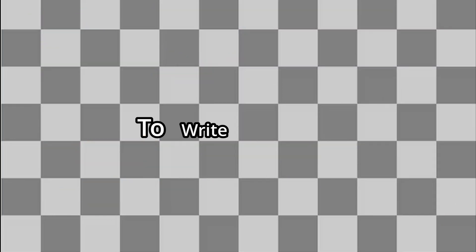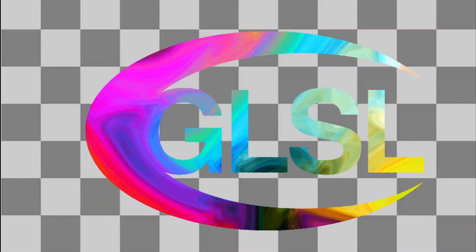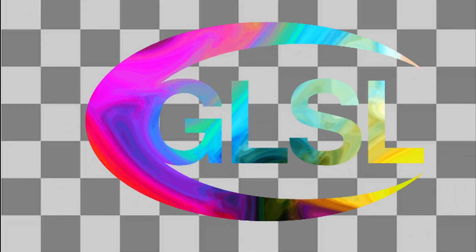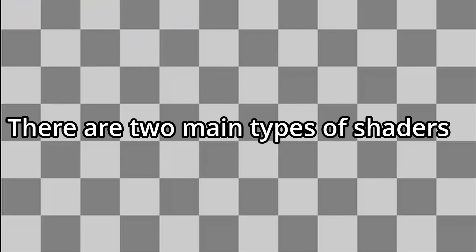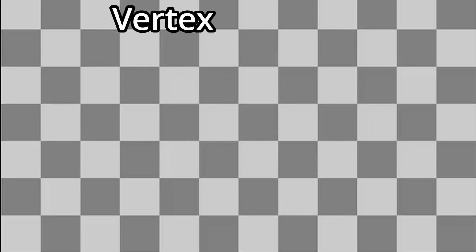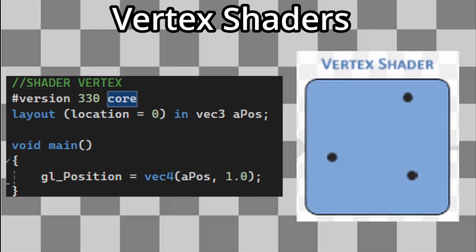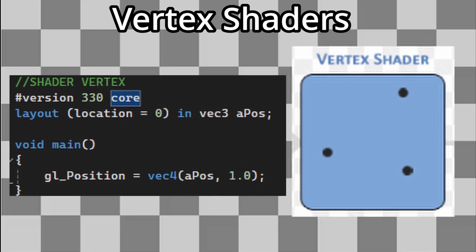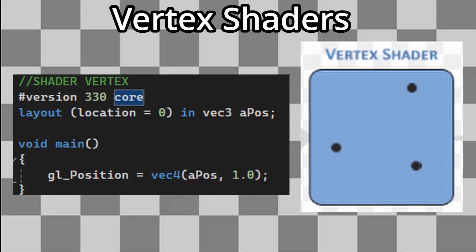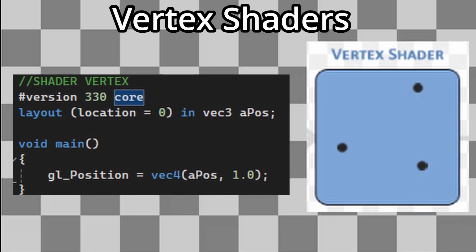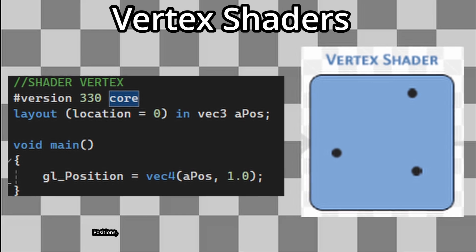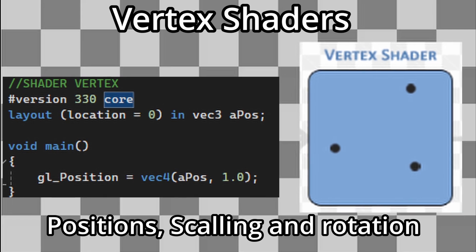To write shaders, we use another programming language called GLSL, the OpenGL shading language. There are two main types of shaders we'll use. Vertex shaders, as the name suggests, it processes each vertex of our geometry. This is where we handle transformations. Things like position, scaling, and rotation.